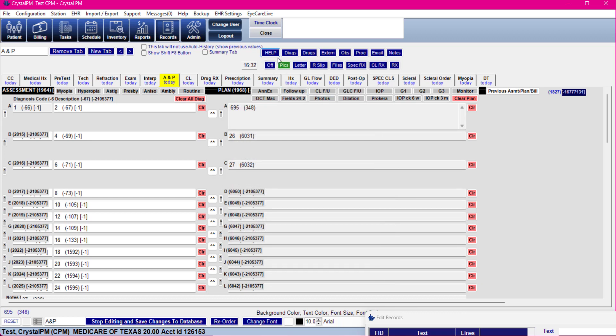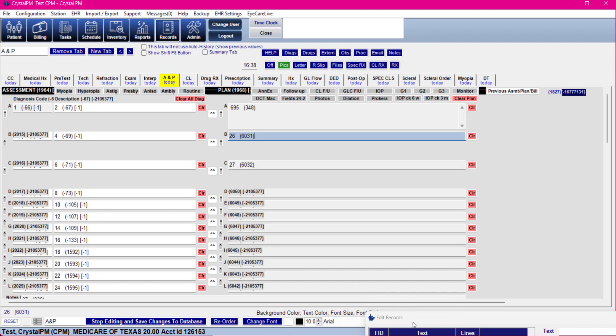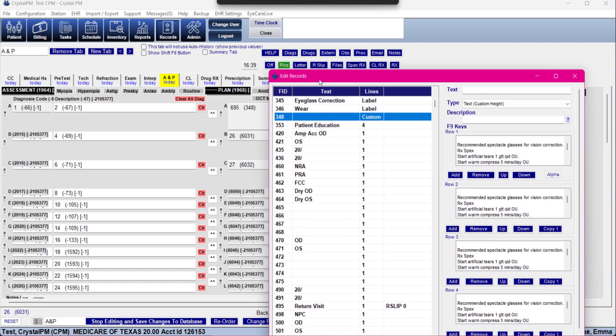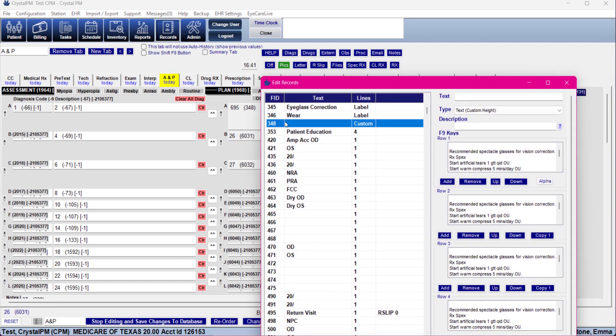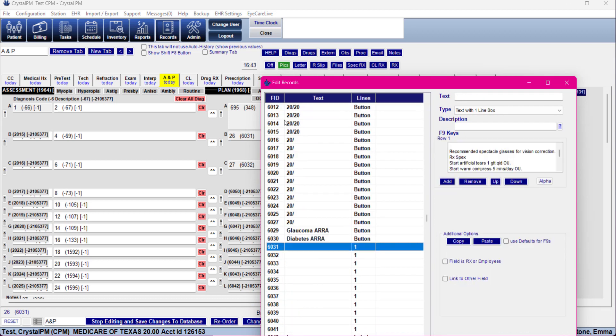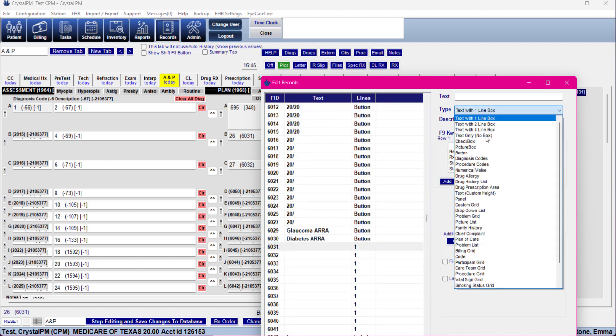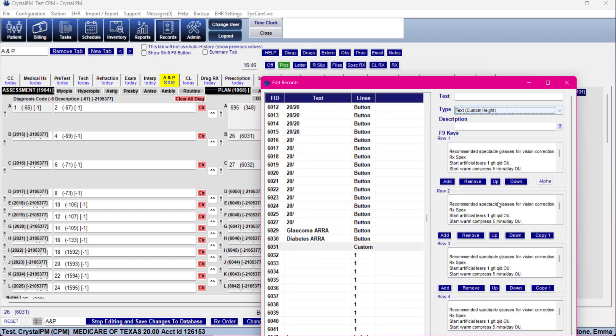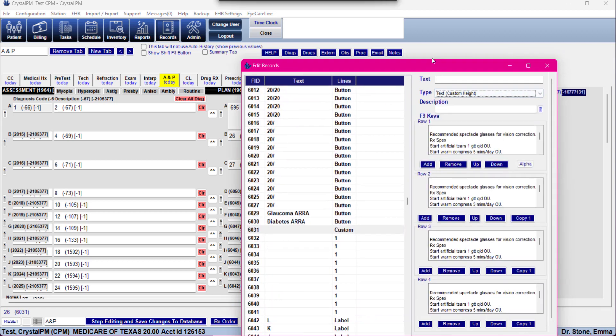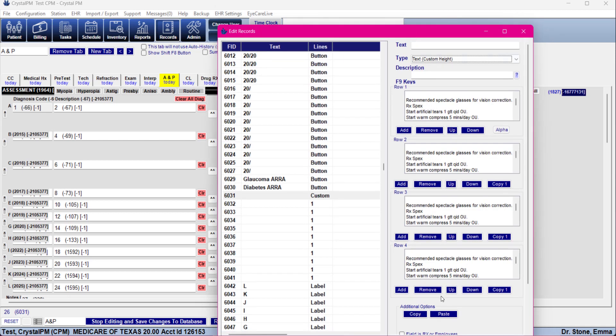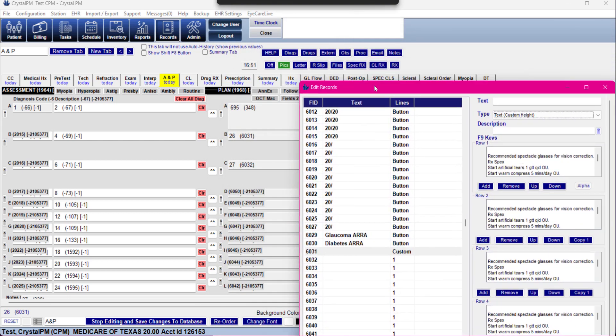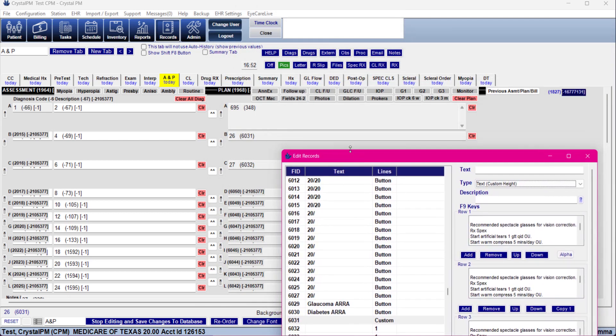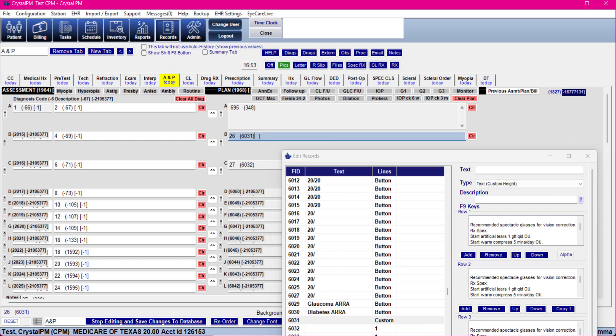348 is done. Let's go on to 6031 and then 6032. These ones will go pretty quickly. So 6031, change it to custom height. It's already going to copy everything down which is great. So now we want to delete 6031.